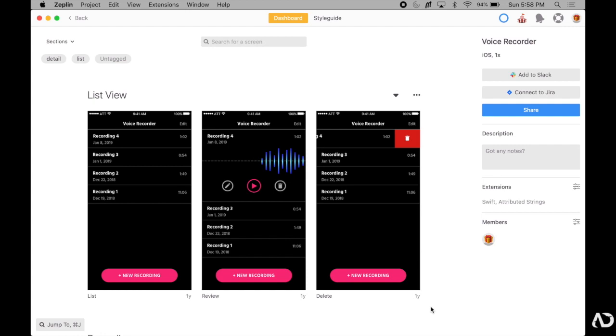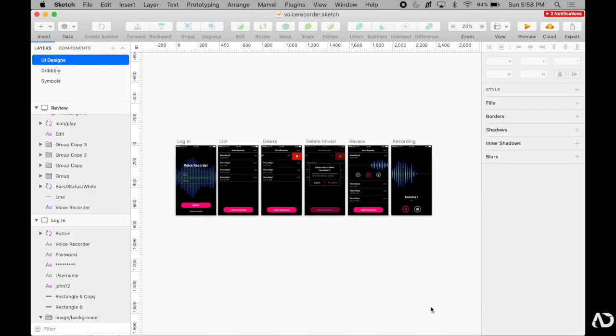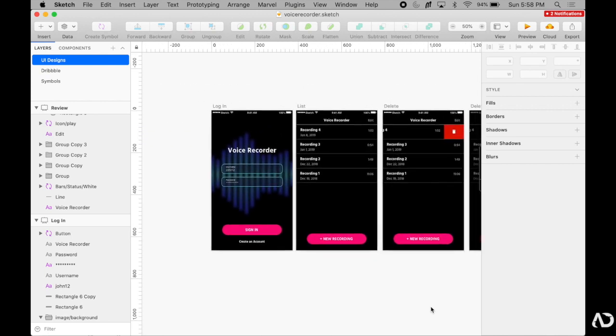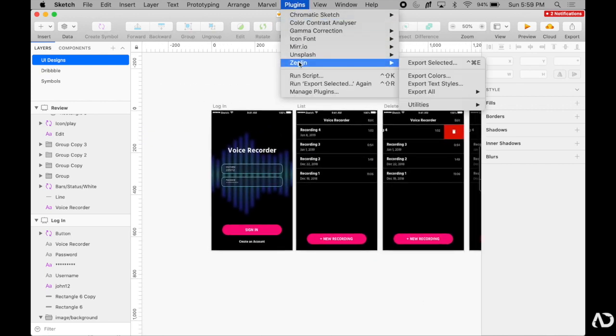So to import sketch designs into Zeppelin, you have to have the plugin installed, so you need to go to the Zeppelin website and download the app. Once you do that, under plugins, Zeppelin is now accessible.